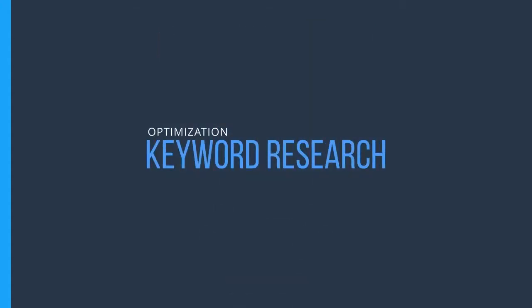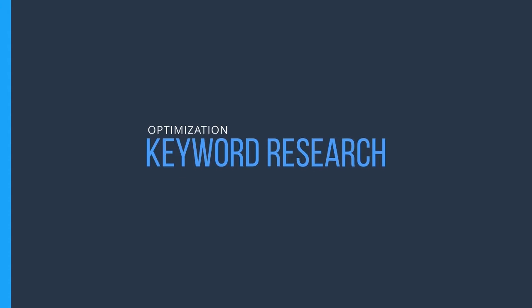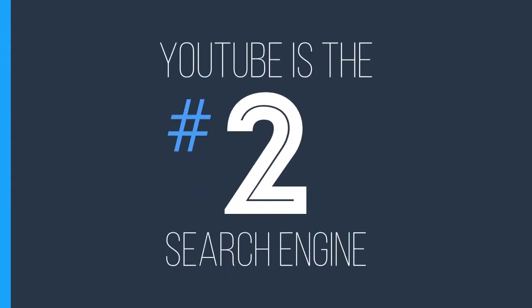Keyword research is important because YouTube isn't just a place where people go to watch videos; it's also a place people go to search for things. YouTube is actually the second largest search engine right after Google, who happens to own YouTube. YouTube gets more searches in a day than both Yahoo and Bing combined. So a little keyword research can help draw viewers in based on what they're already searching for.